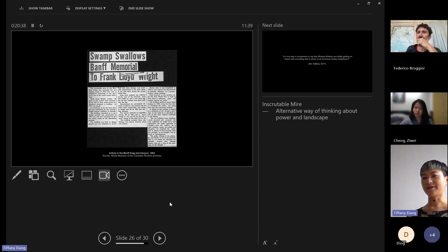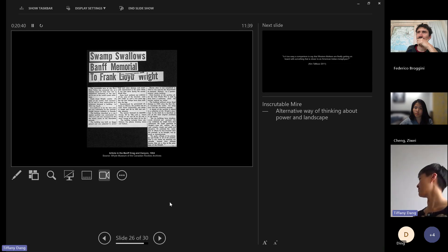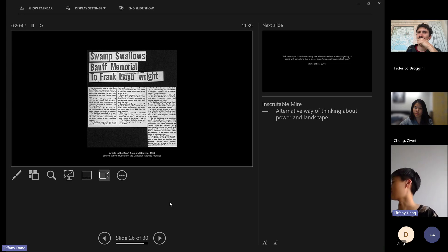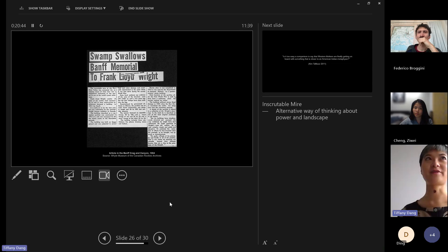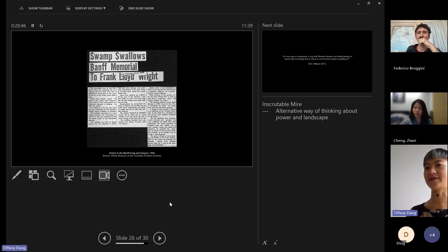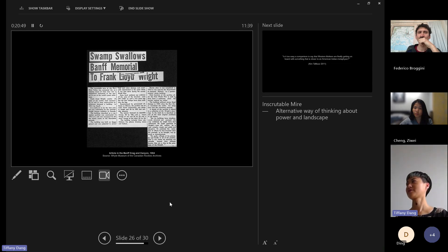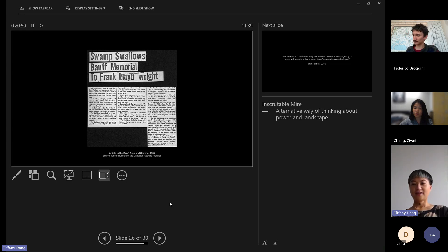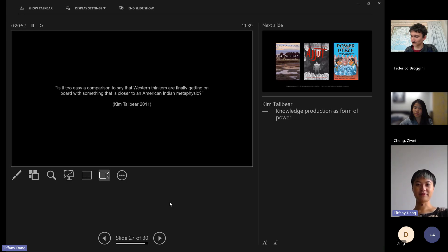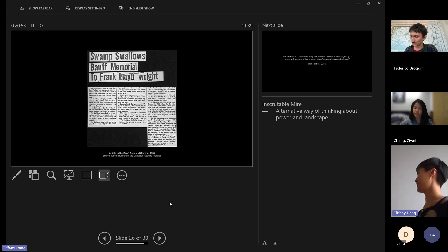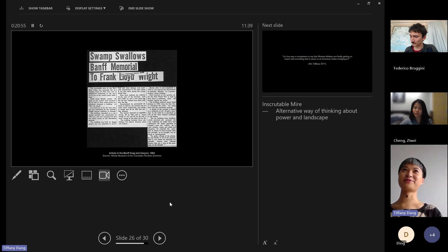This is something that I'm working on currently. I have a book chapter coming out talking about this specific pavilion and the kind of non-human agency around that. I think we'll just end it there. Be part of the inscrutable mire. Thank you.